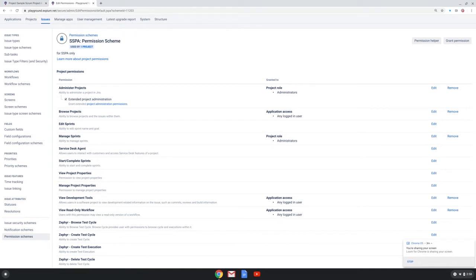First, using roles empowers the project admin to decide who will have certain permissions in their project, because the project admin has control over who are in the roles in their project.